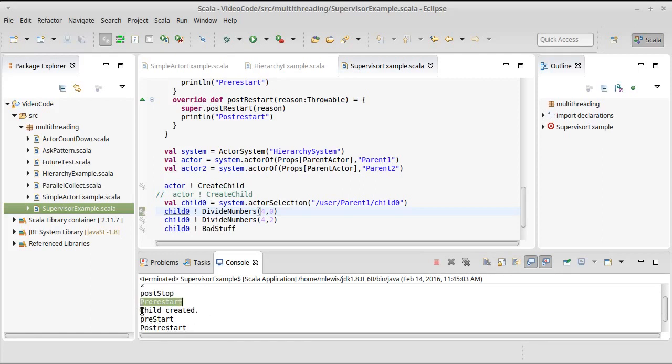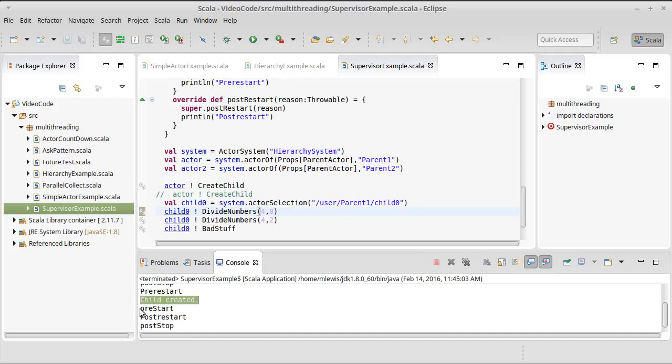It actually creates a new child because it's disposing of the old one, and then we get another call to pre-start on the new child.